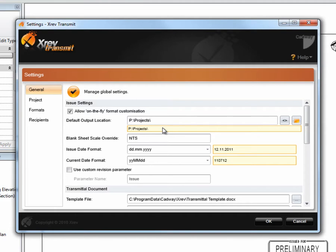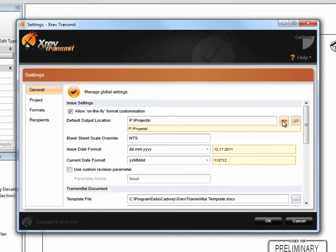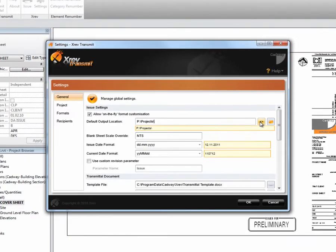This little button here inserts tokens. And those tokens get substituted out with Revit information or information we entered during the issue process.